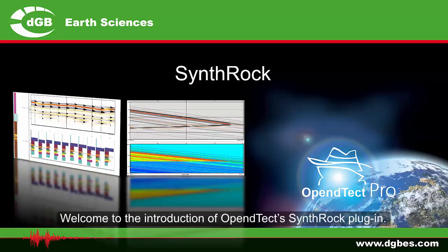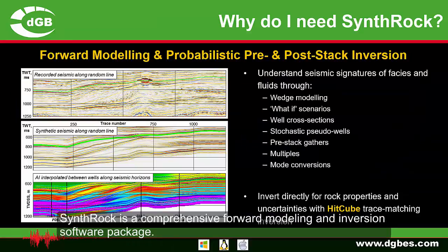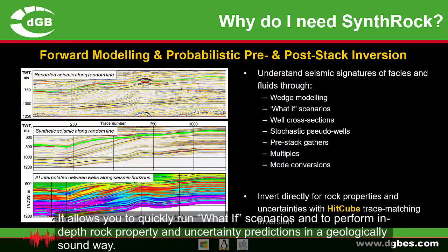Welcome to the introduction of OpenDTec's SynthRock plugin. SynthRock is a comprehensive forward modelling and inversion software package. It allows you to quickly run what-if scenarios and to perform in-depth rock property and uncertainty predictions in a geologically sound way.